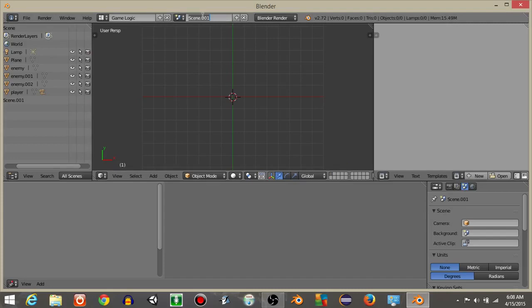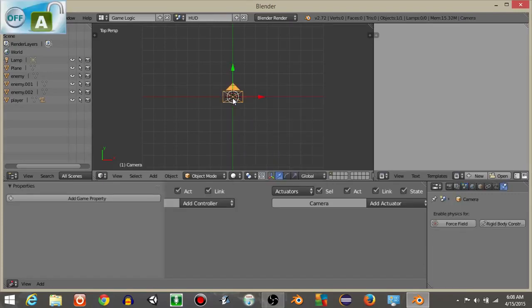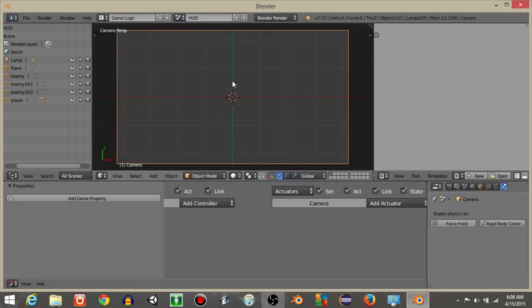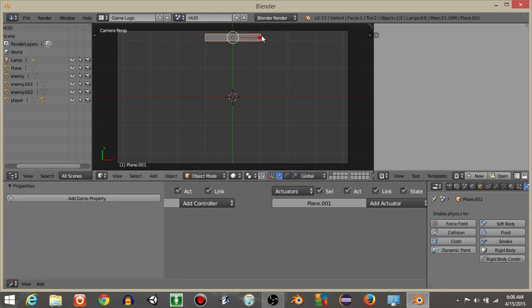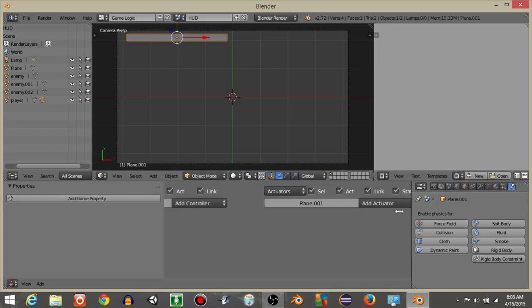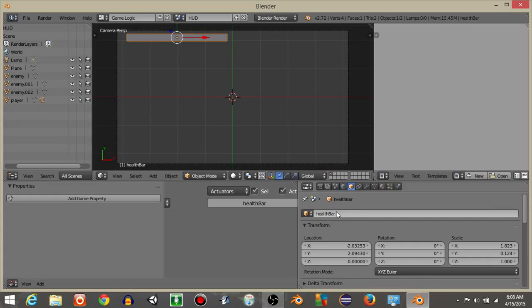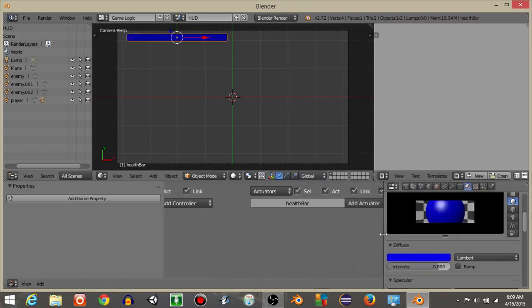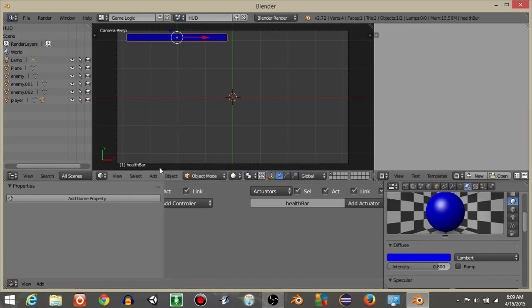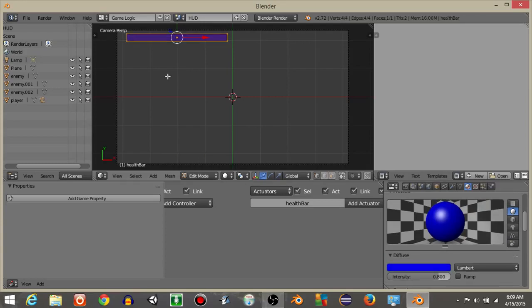Go back to solid view and add a new scene by hitting Plus and New. This is where we create our health bar. Name this scene 'hud'. Hit 7 for top view in the HUD scene, add a Camera, then hit 0 to go into camera view. Add a Plane, hit S then Y to scale it down on the Y-axis, drag it to a corner, and scale on the X-axis. Rename this plane 'health bar' and apply a blue color.